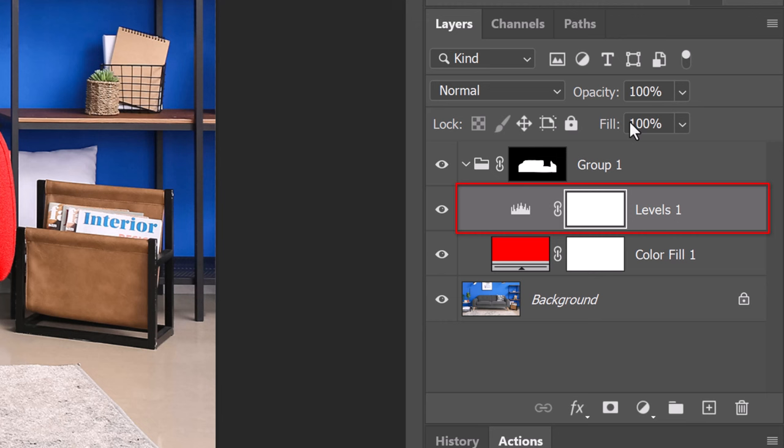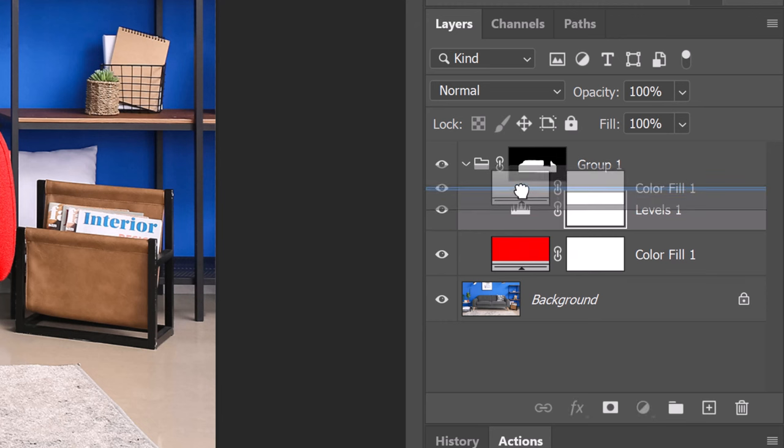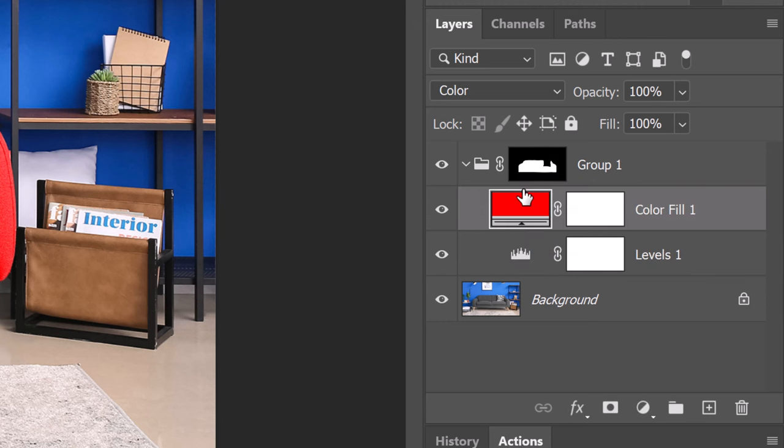Basically, Levels adjusts the tonal range and color balance of an image by adjusting the intensity levels of an image's shadows, midtones and highlights. Drag the solid color above Levels. Make the Levels adjustment layer active.